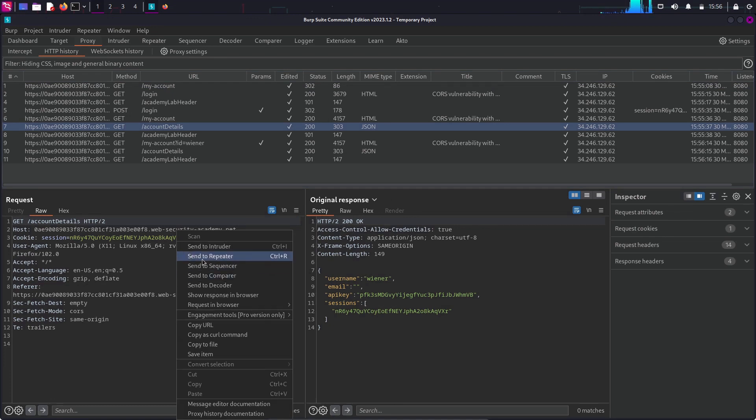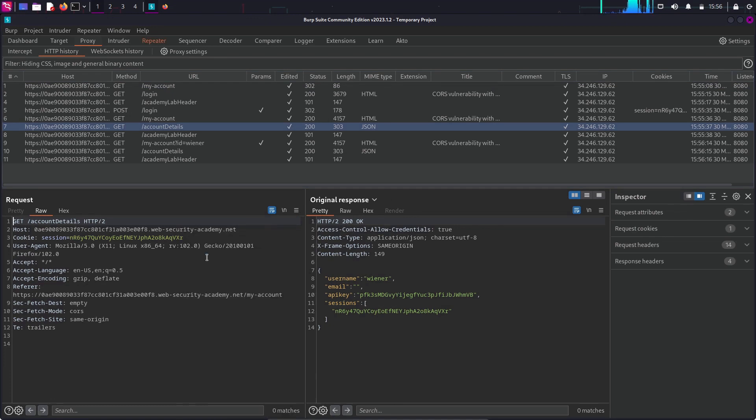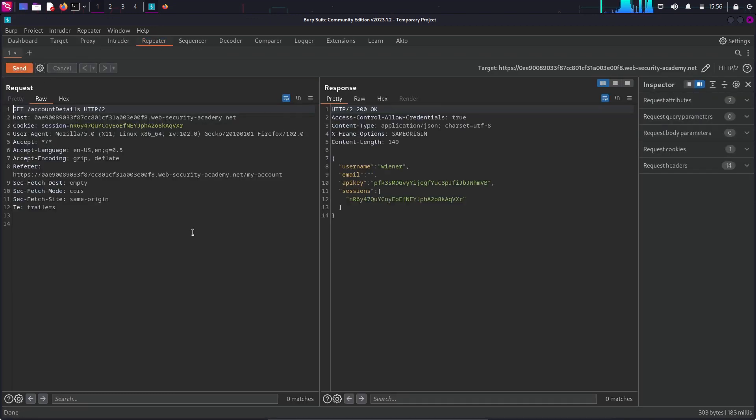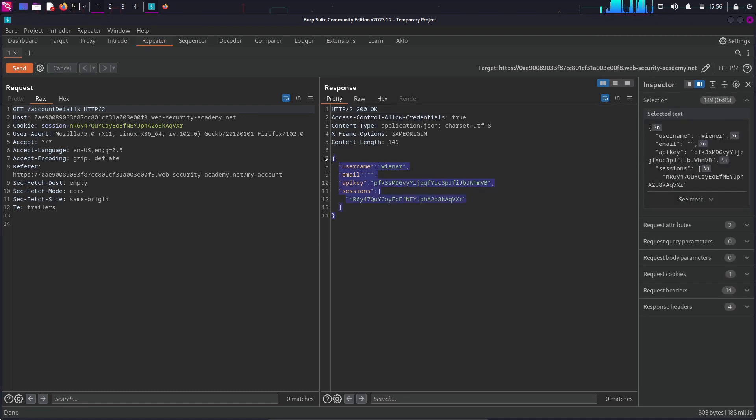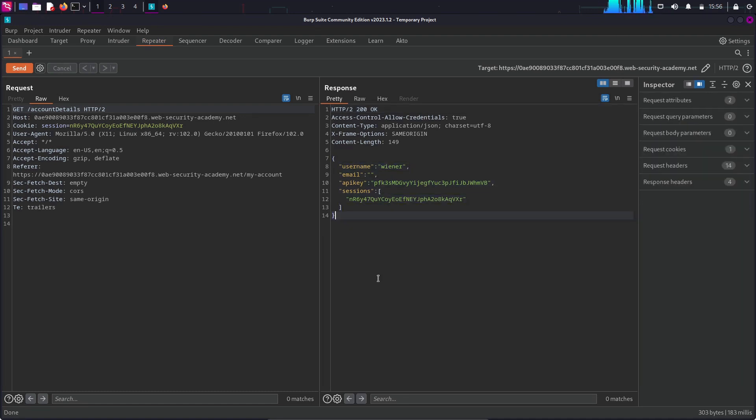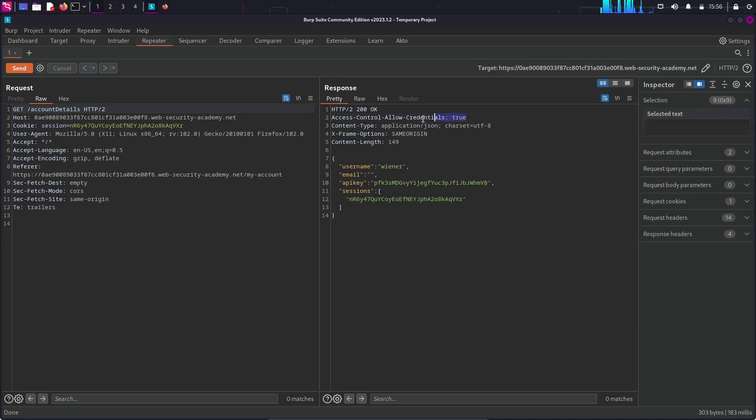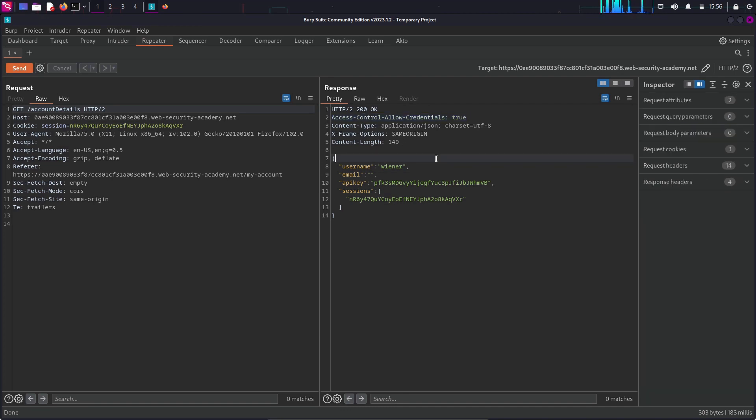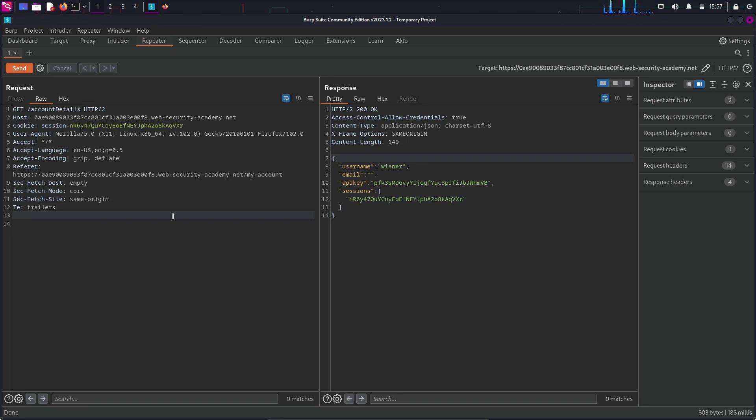So, this request with the slash account details path is an interesting one. When we send the request, we can see the username, email and an API key. So, basically, this domain is trying to fetch this information from a different domain. And we can also see another header in the response that is access control allow credentials, which is set to true. This header is basically allowing us to fetch credentials from a different domain.